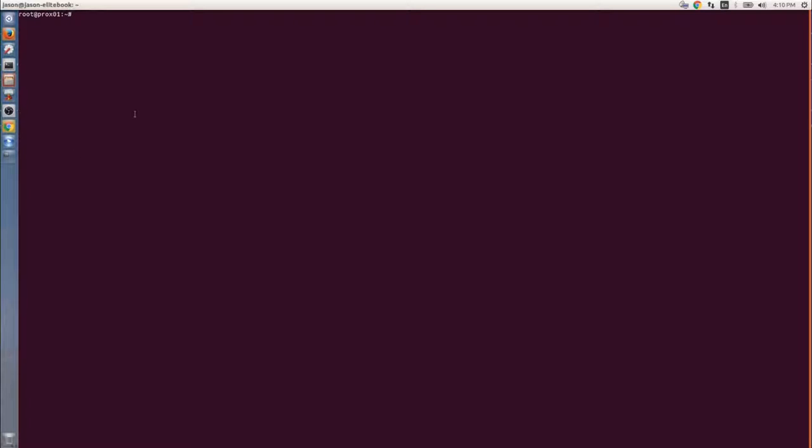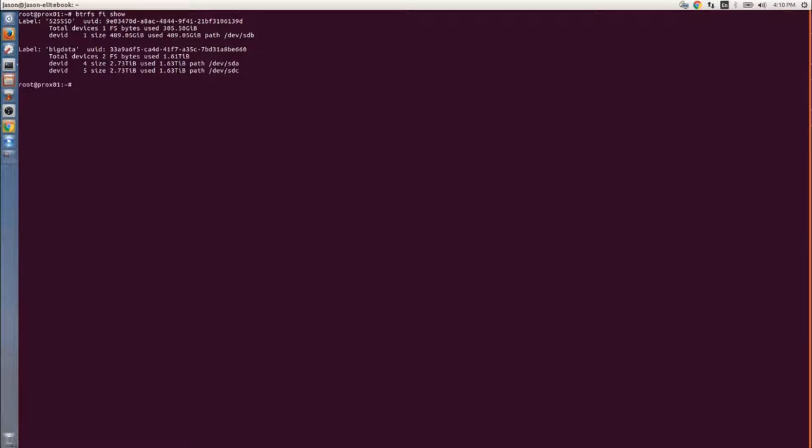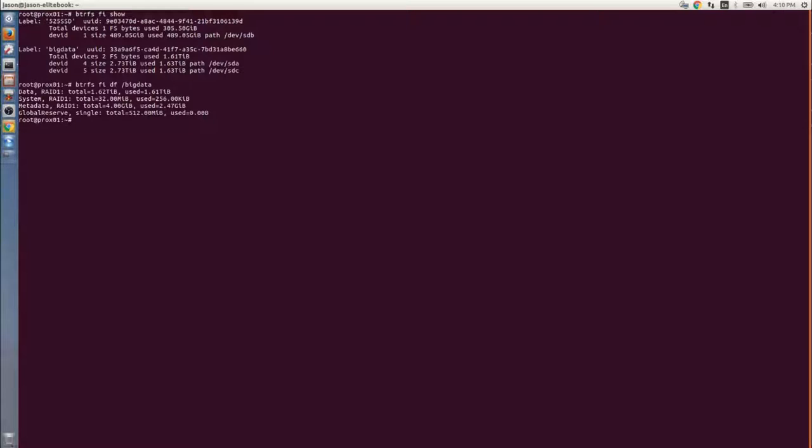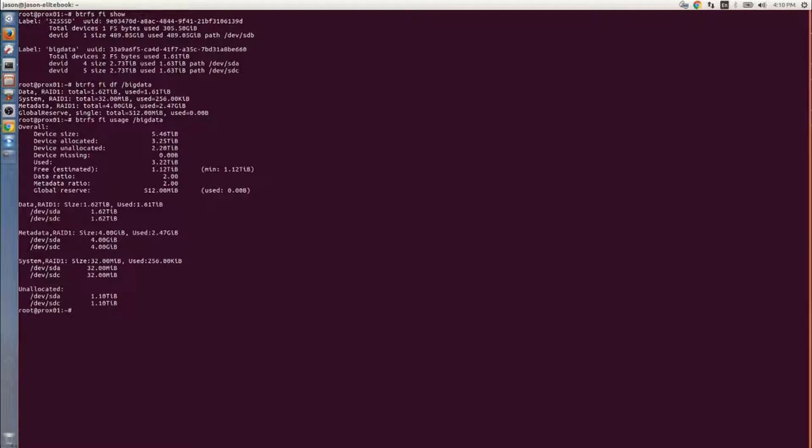Here we are before the changes. You can see Big Data, which is the second volume there, has two drives in it. Those are about three terabytes. It's about 1.6 terabytes used. We're not at capacity yet, but we're getting there quickly, especially with more video that I've been doing.